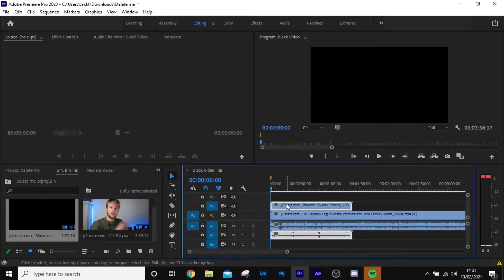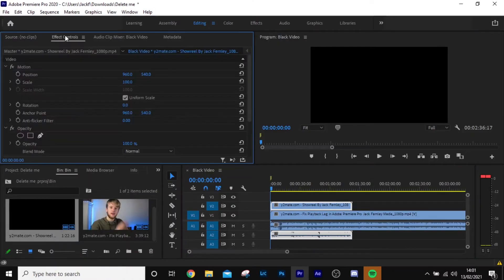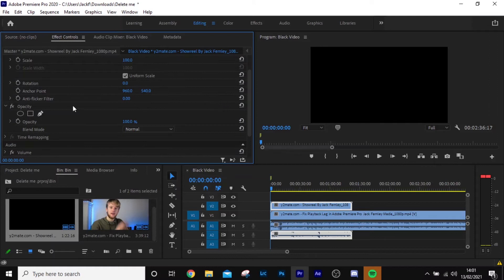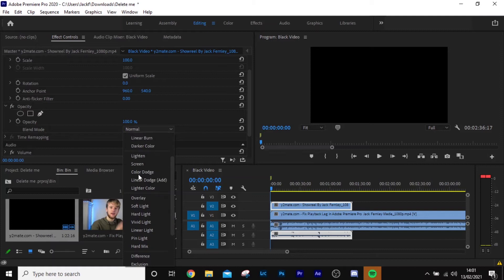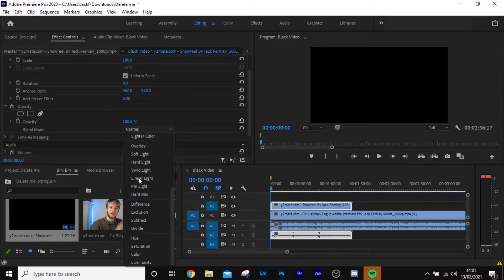So blending modes — what are blending modes? Blending modes is a quick and easy way to achieve a really good effect in Adobe Premiere Pro. In order to do this, select your clip and then get up to the top left hand panel and hit Effect Controls. Once you've got Effect Controls, scroll down to Opacity and under Opacity you'll see Blending Mode.